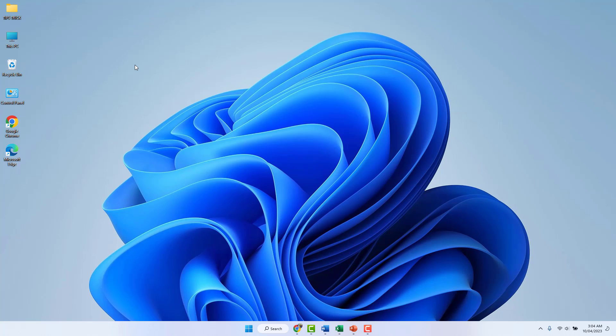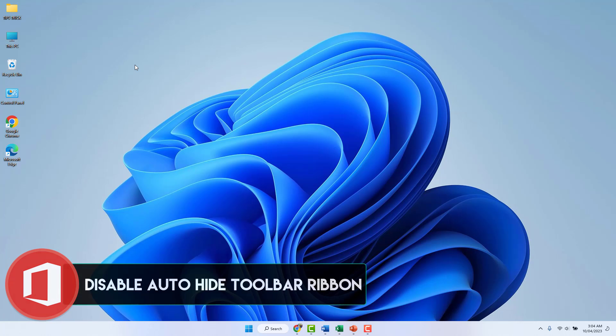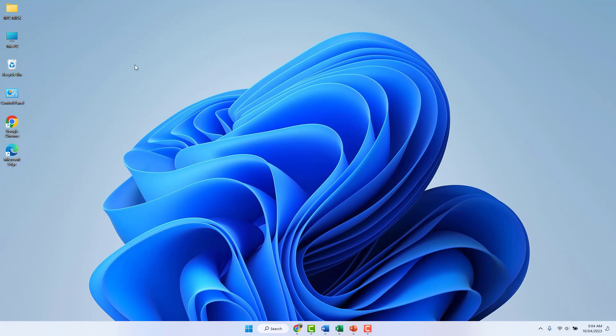Hello and welcome back to my another tutorial. In this tutorial, I am going to share with you how to disable auto-hide toolbar ribbon in Microsoft Word, Excel, or PowerPoint. So let's take a look at how to do that.